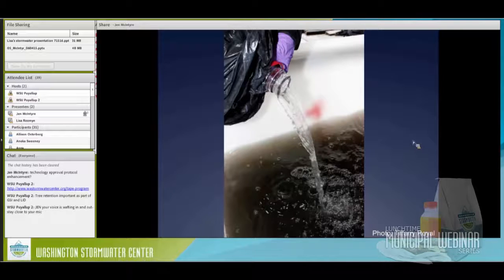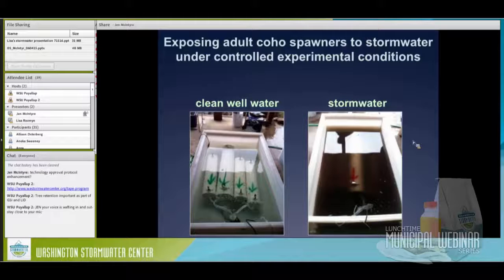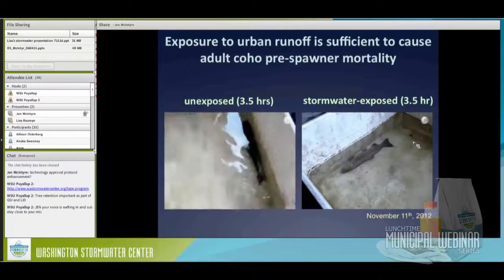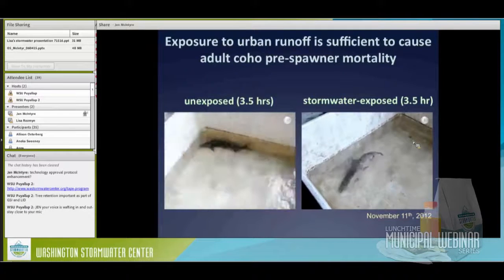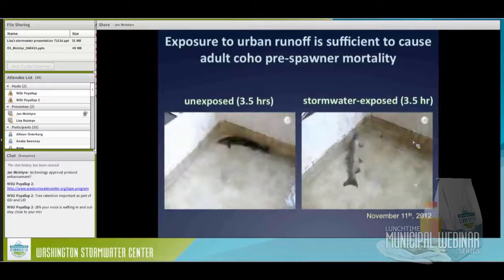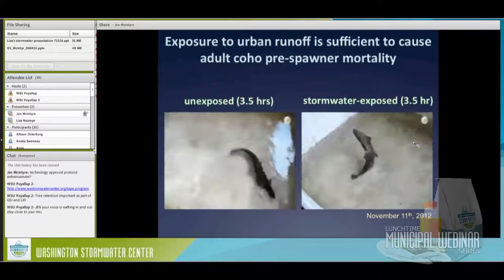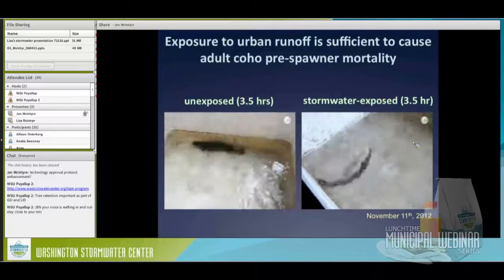We brought stormwater runoff collected from the elevated highway out to the hatchery. The first year we had two treatments: clean well water and untreated stormwater runoff. Each large PVC tube holds one adult coho salmon with air and water flowing over their gills. After exposing them for a few hours, we took them out and put them in clean water to observe behavior. Control fish were very active. In contrast, coho salmon exposed to stormwater runoff often displayed the very same symptoms seen in wild fish after a storm event in an urban area — particularly loss of equilibrium.